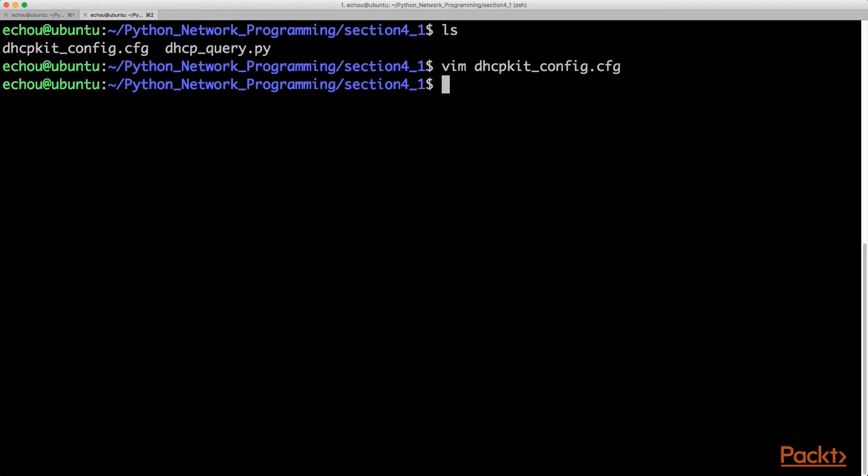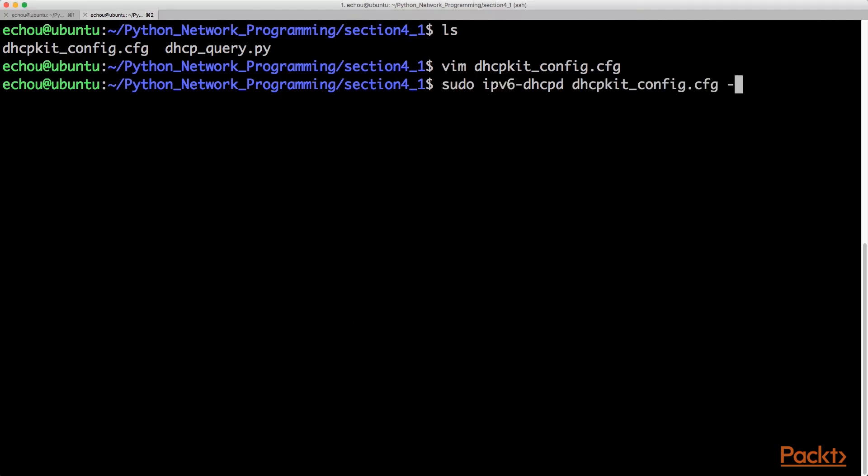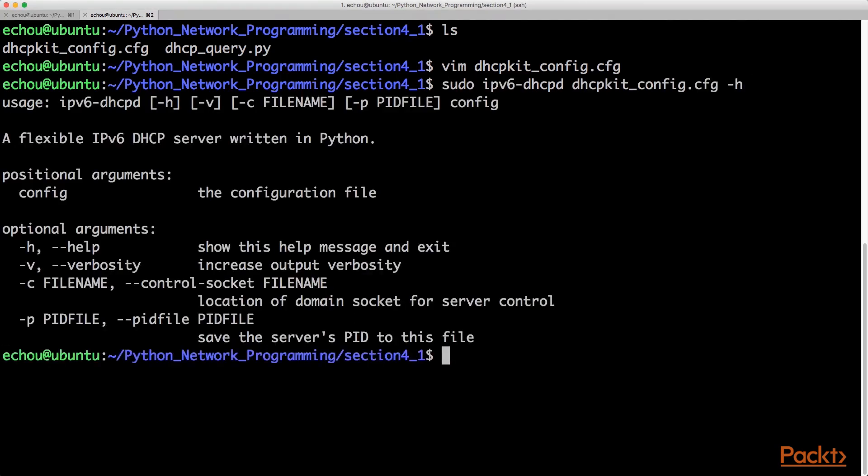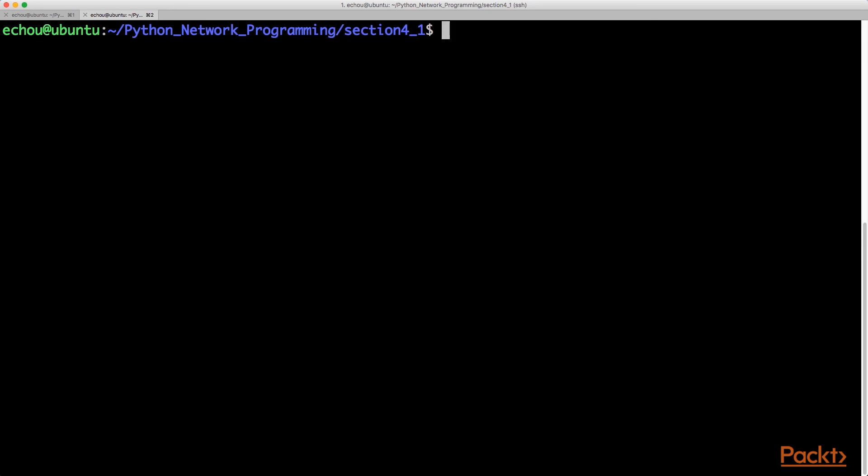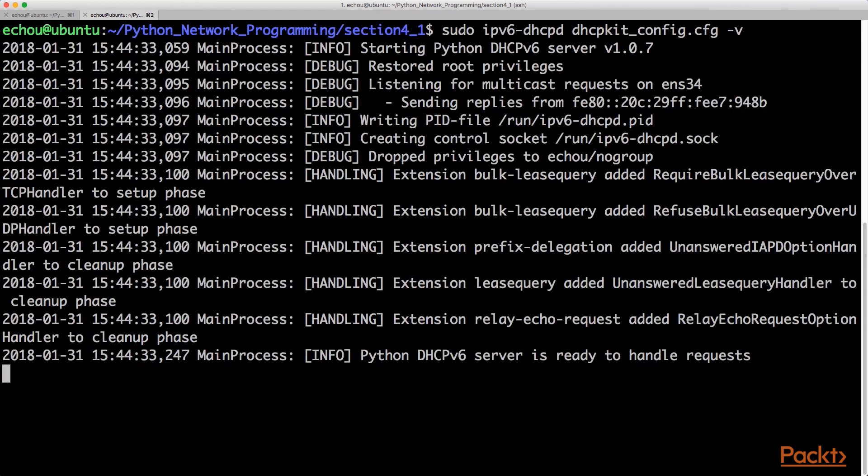All we're going to do is just launch it. We can actually do the help function to see what are the available options, and let's do the verbose and launch it.